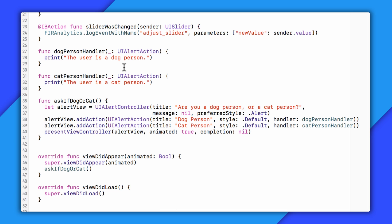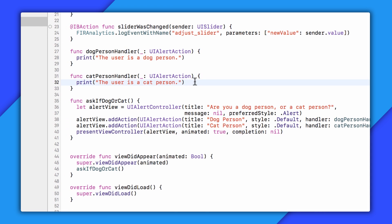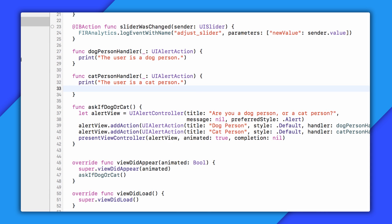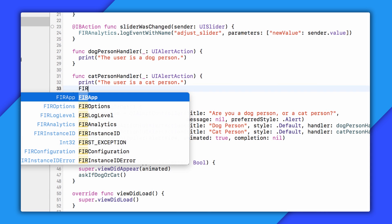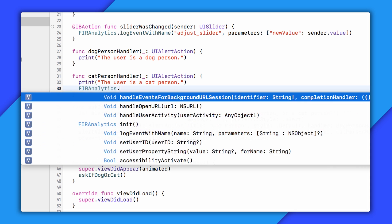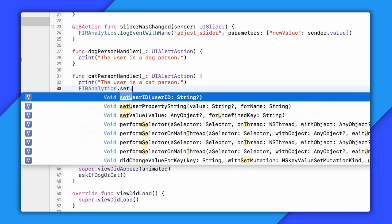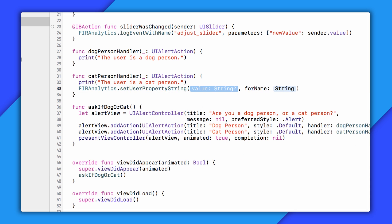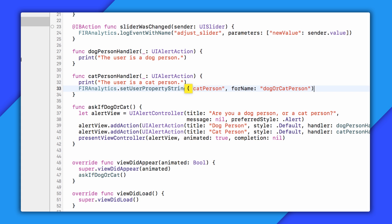Next, we'll use that information to store user property. In my cat person handler, I'm going to set a property by typing furanalytics.setUserPropertyString catPerson for name dog or cat person. Note that you set the value first and then the key name. I always get that mixed up when I'm first setting these things.